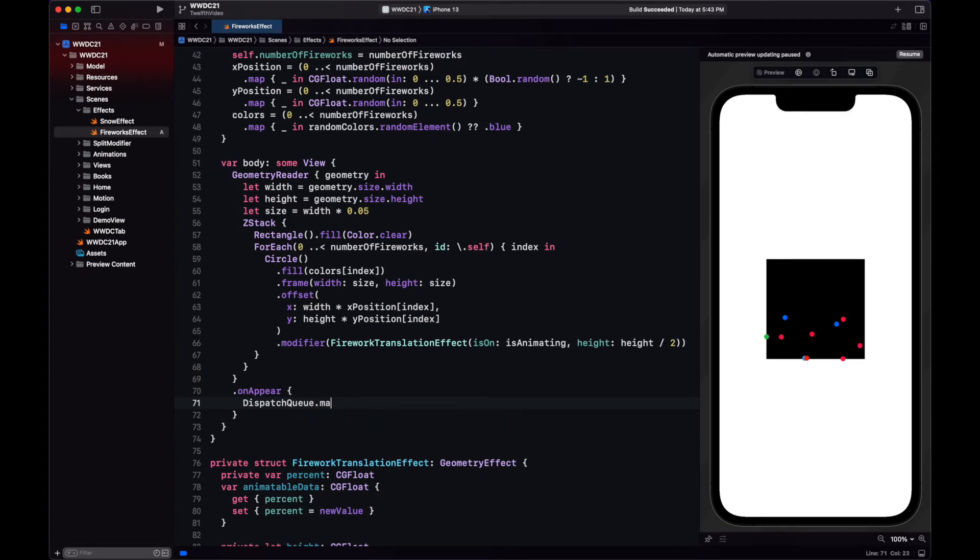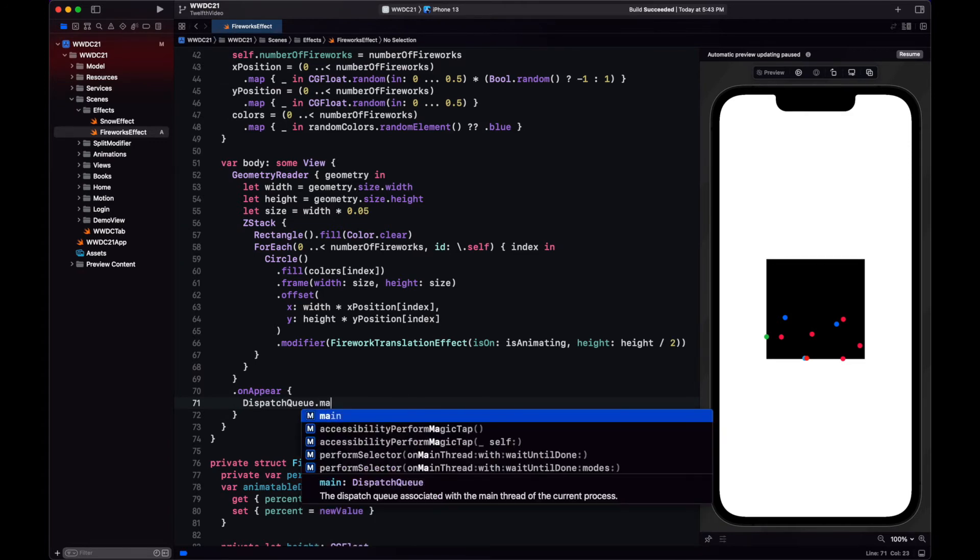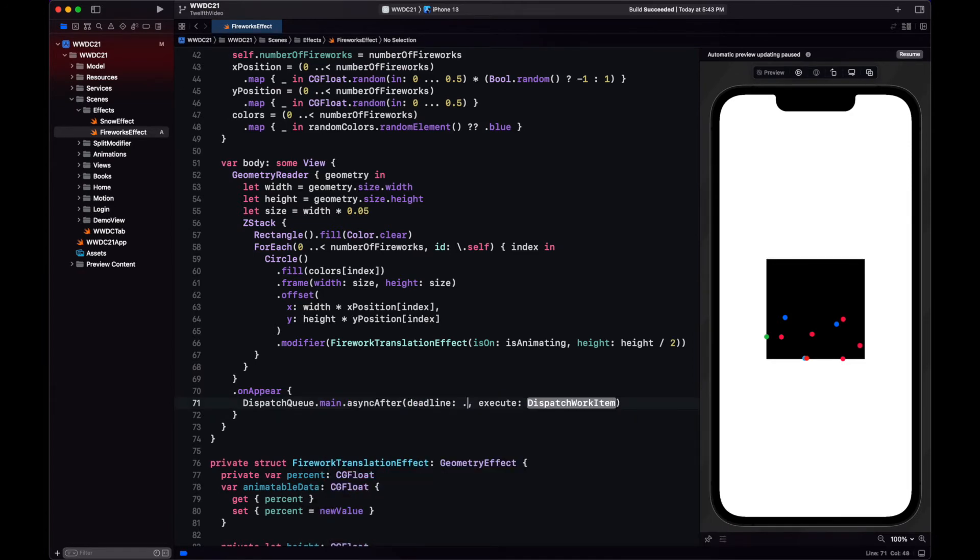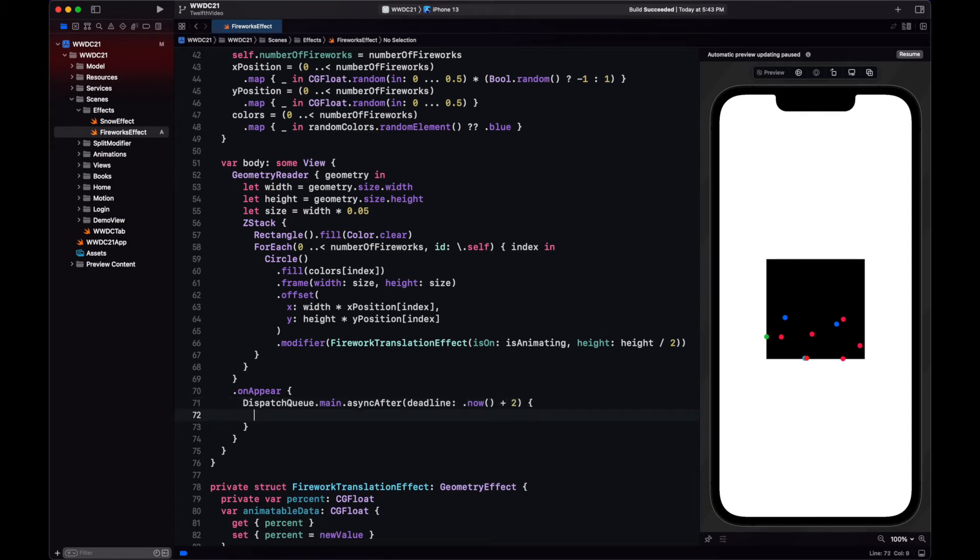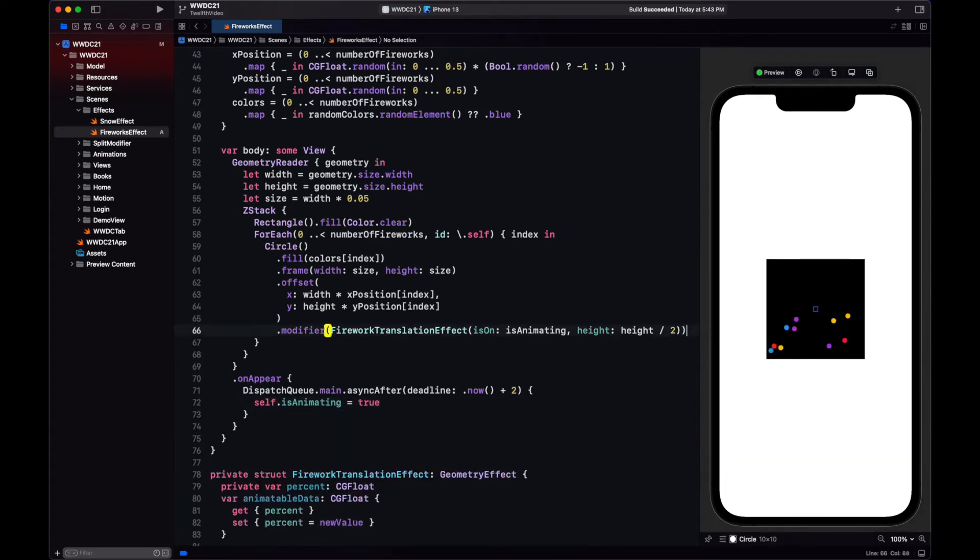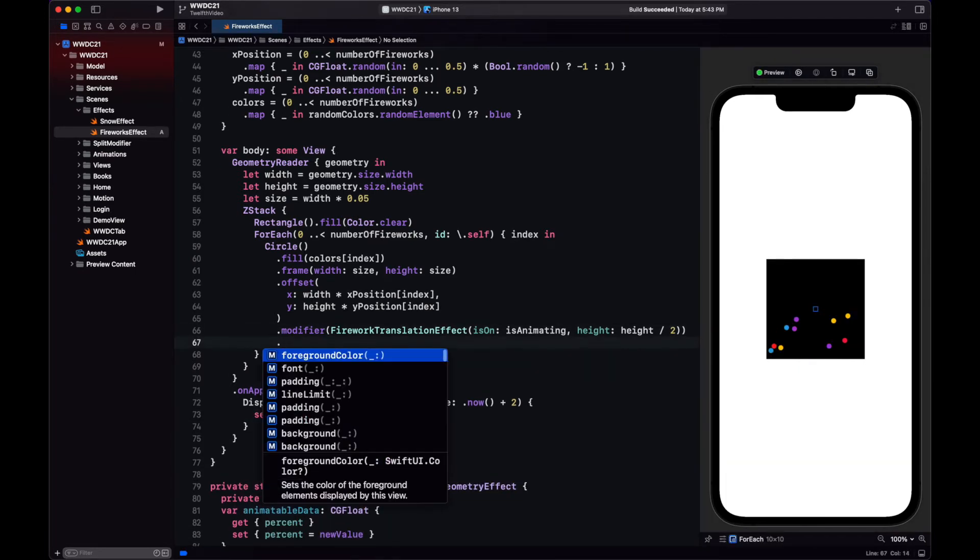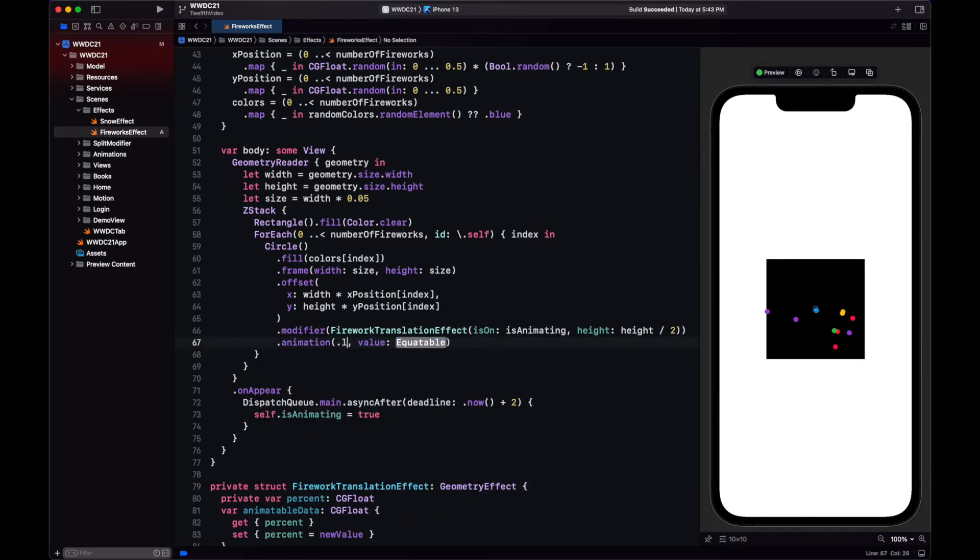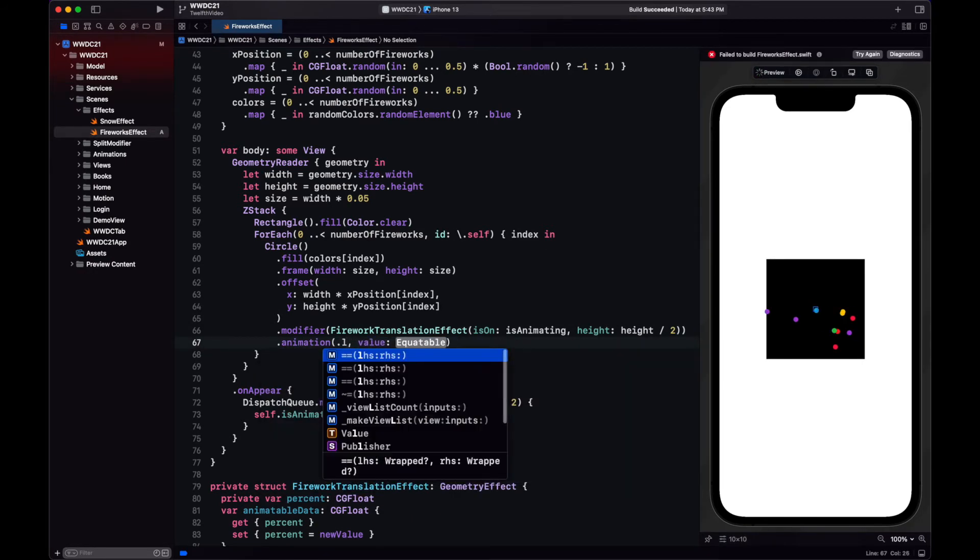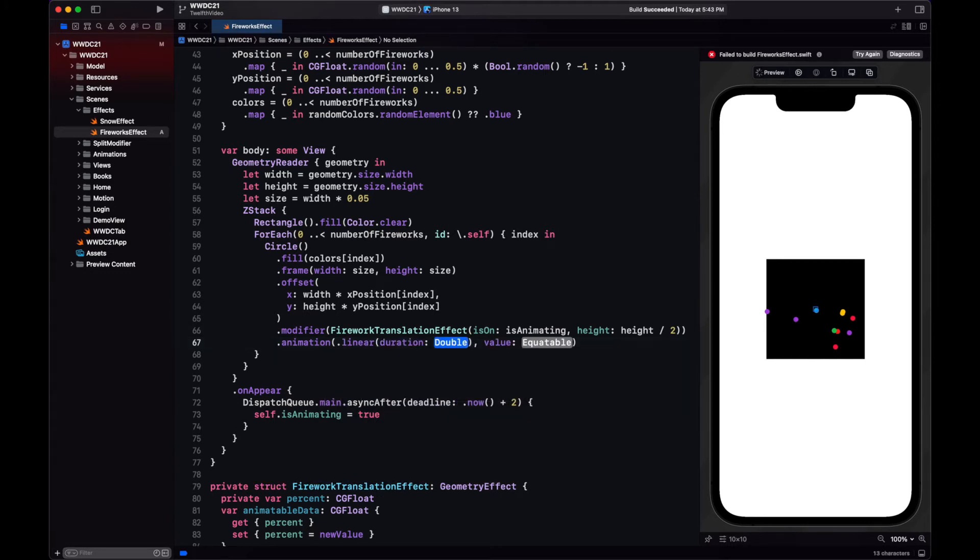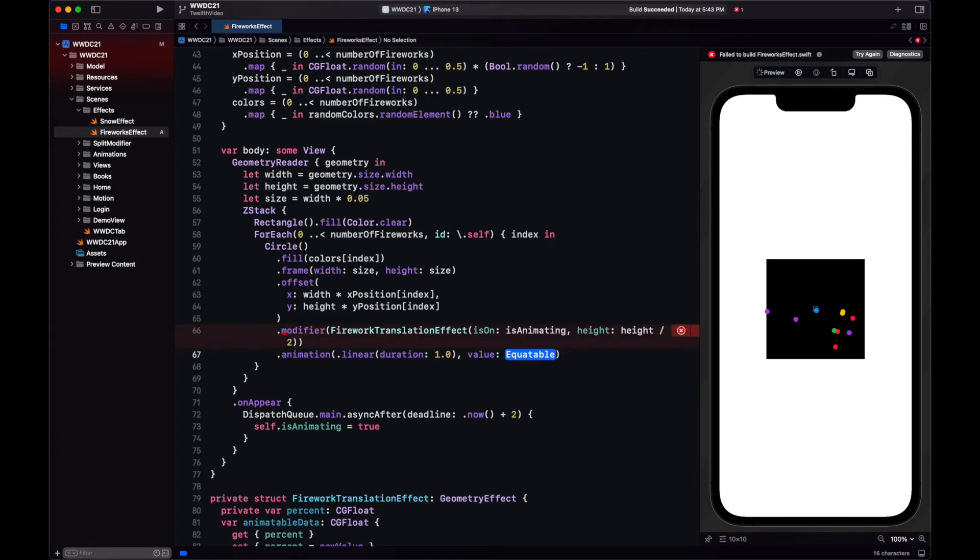We don't want our fireworks to start animating immediately, so we will change the value of the boolean on appear after two seconds using dispatch queue async. Since we are doing an animation, we need to use the animation modifier. Let's do it with linear. And in iOS 15 animation also depends on the value, we will use the same boolean flag we have been using for the geometry effect.